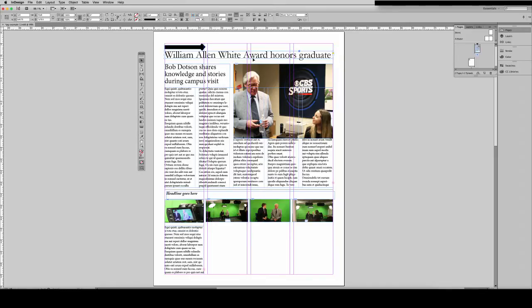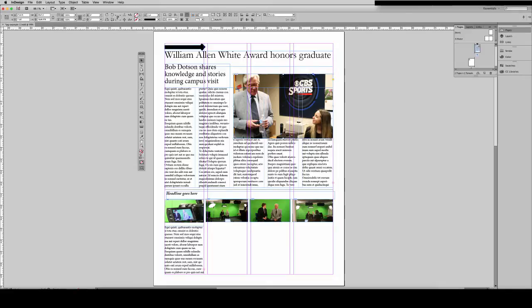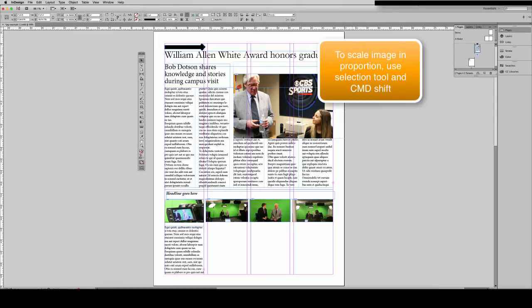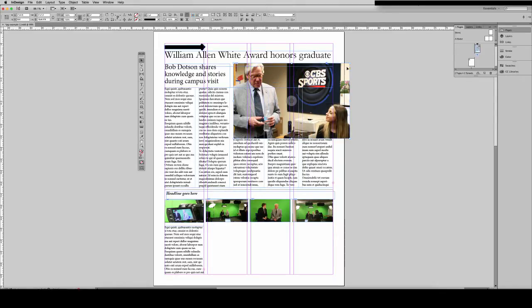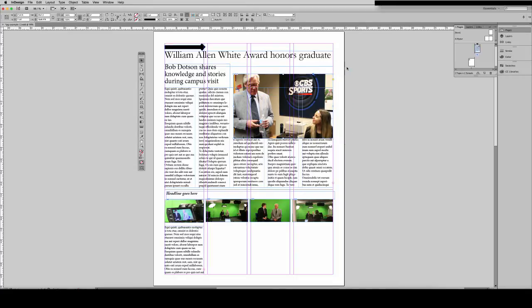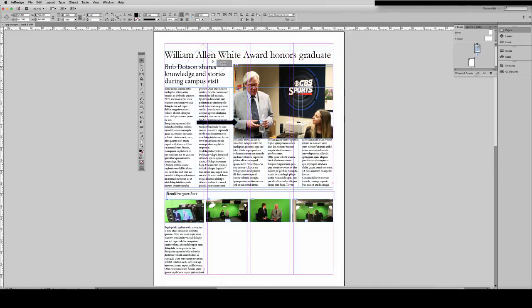You can resize objects, whether that be text boxes or images. If you combine the selection tool with the Shift and Command keys, you can scale a photo proportionally. We'll look at that more when we talk about images. And you can move objects around to different locations.